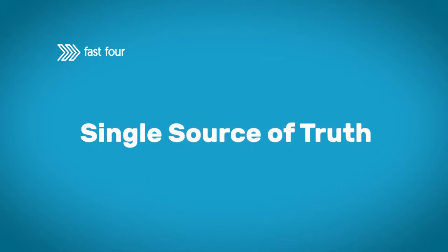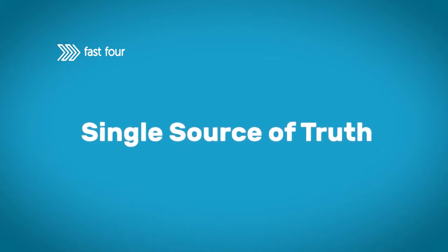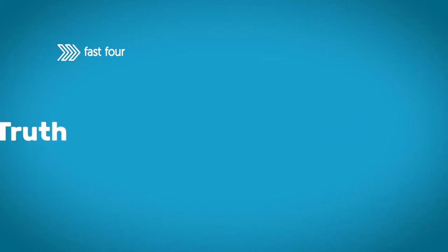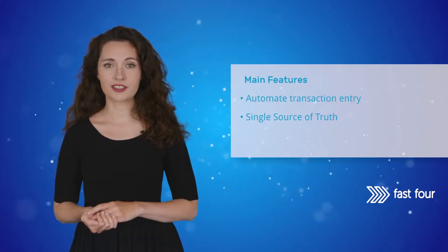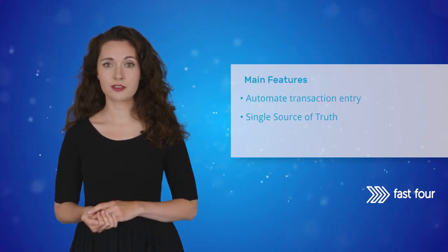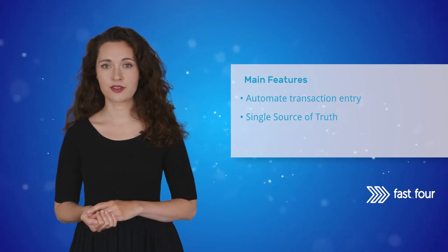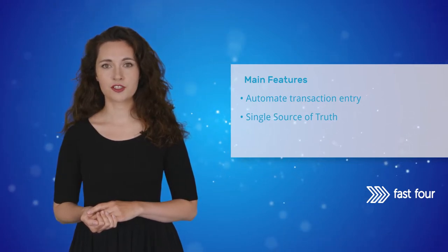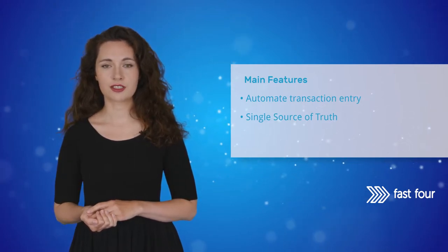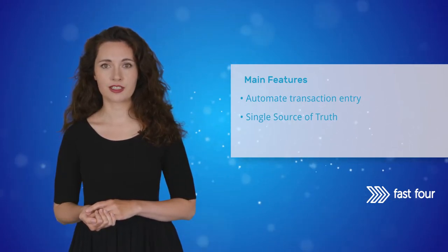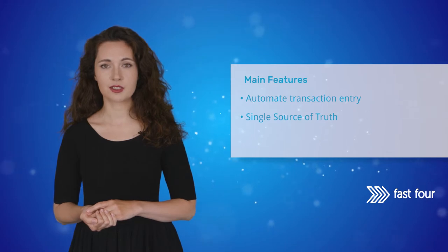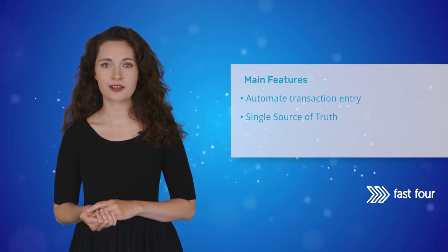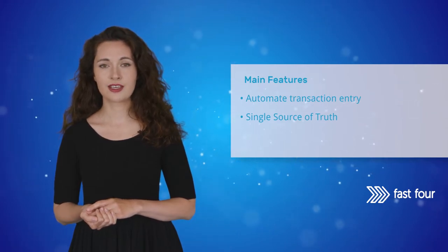Single source of truth. The Fast4 Credit Card Import app will be your single source of truth, combining transaction creation and reconciliation of the credit card balance in one single action.